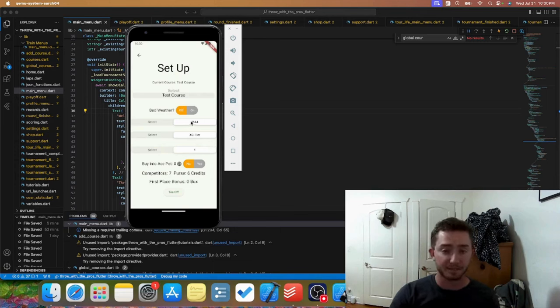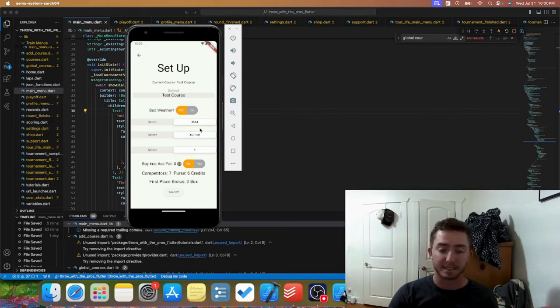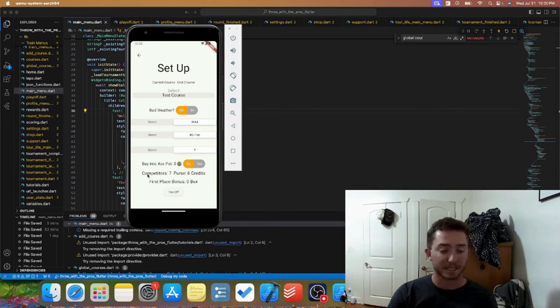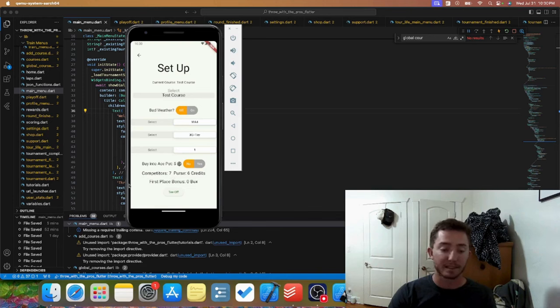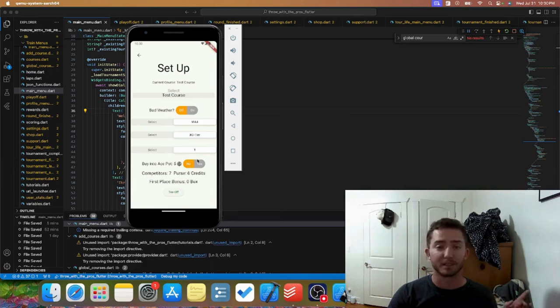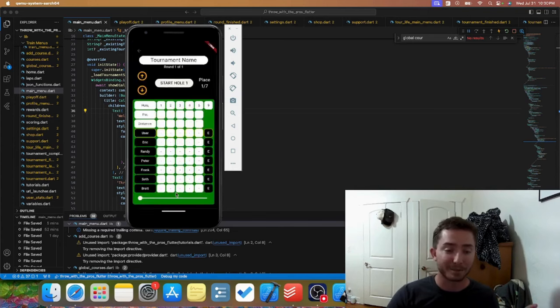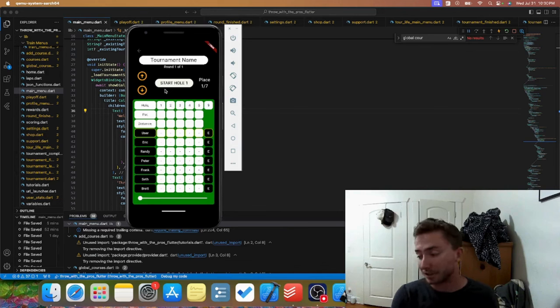Number of rounds you can customize here. We can see the number of AI competitors we're going to be going against with purses. Some tournaments you're going to have first place bonuses depending on the division and tier that you select. Obviously the app is still under development, but I wanted to give a quick sneak peek as to how the app is going to function.